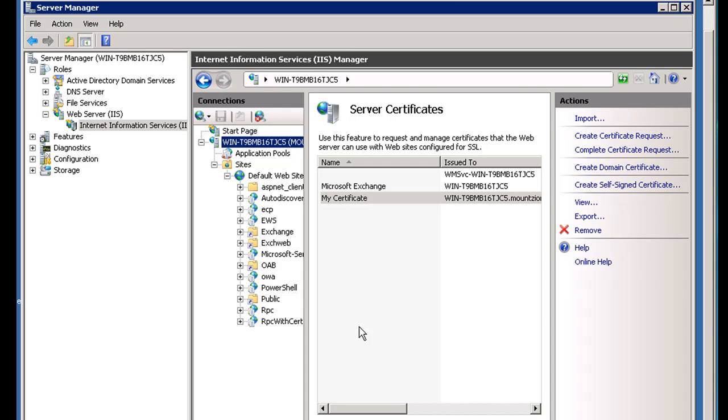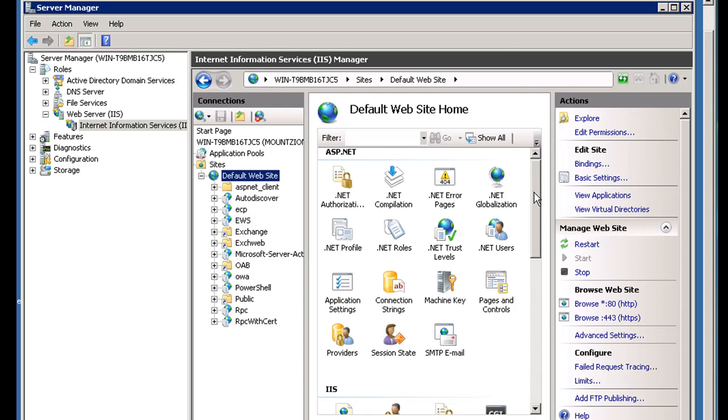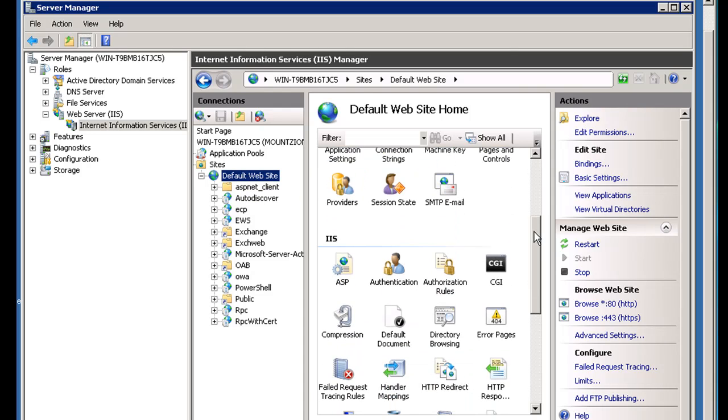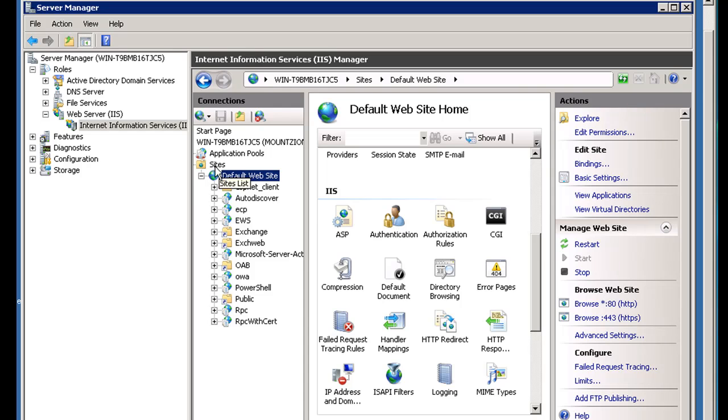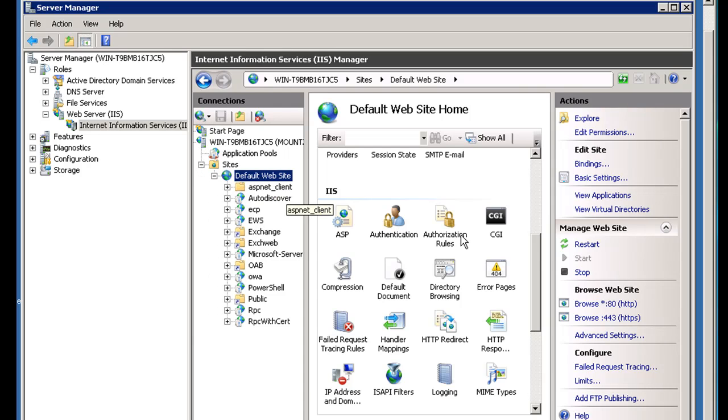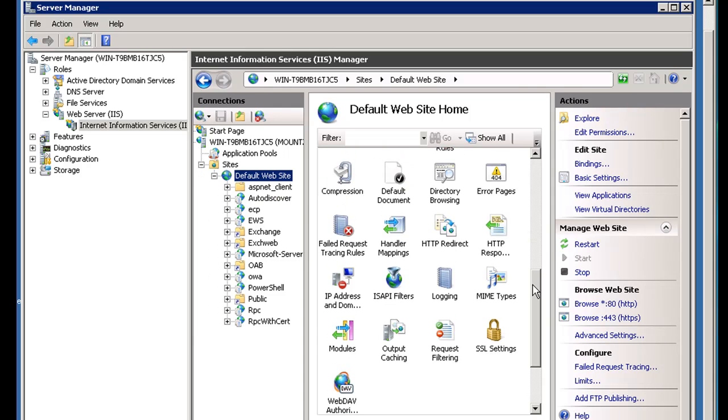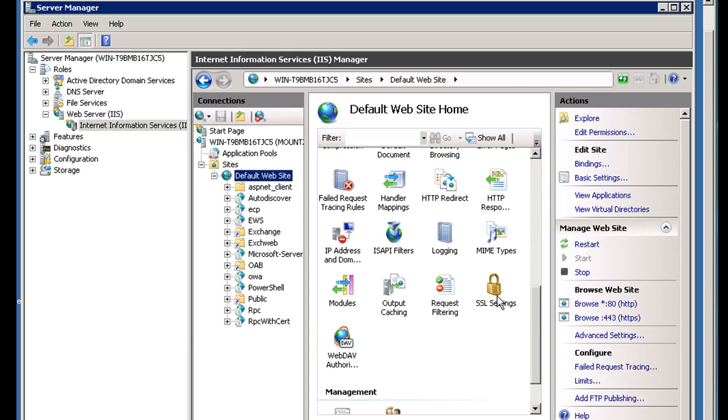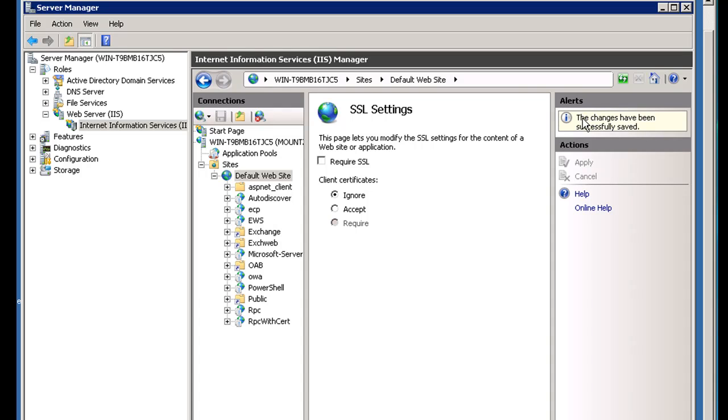So what I'm going to do now is I'm going to select this default website and I'm going to scroll down to IIS. Now with this default website selected, I've got another category down here, and that is SSL settings. So I'll double click on that, and I'm going to uncheck require SSL and I'll click apply. When I do that, it's going to globally affect all of these different areas.